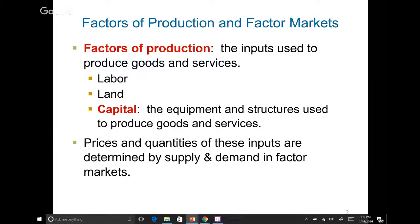Remember factors of production from earlier? Factors of production are the inputs required to produce goods and services, and there are three categories: land, labor, and capital. Capital is the equipment and structures used to produce goods and services.